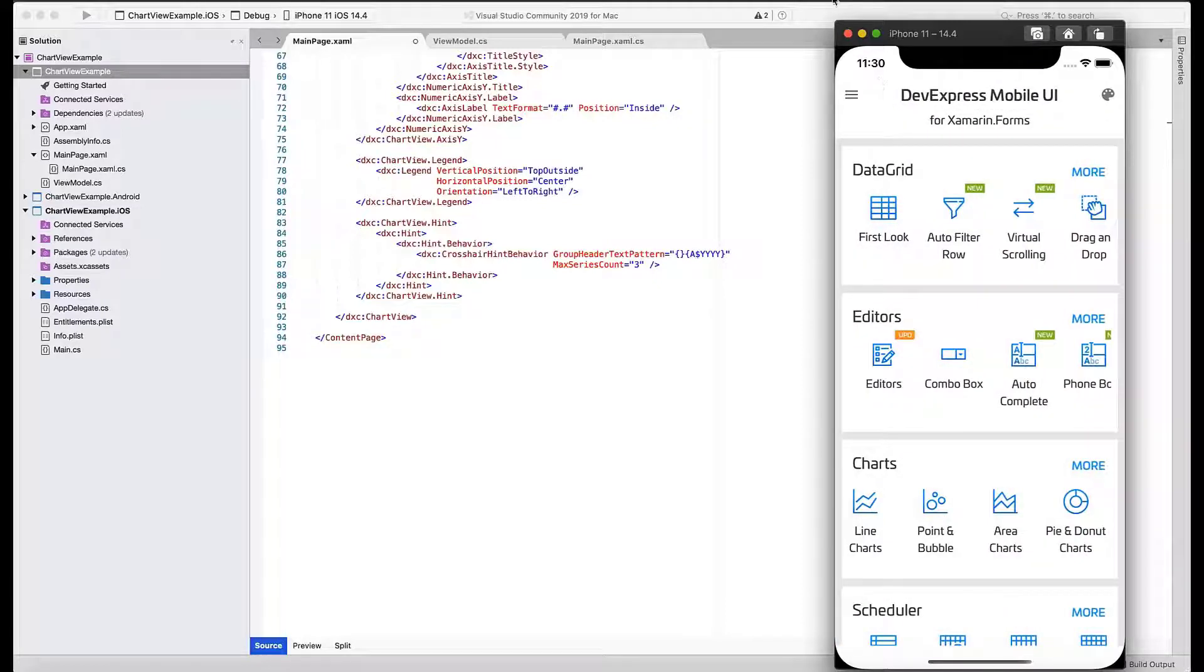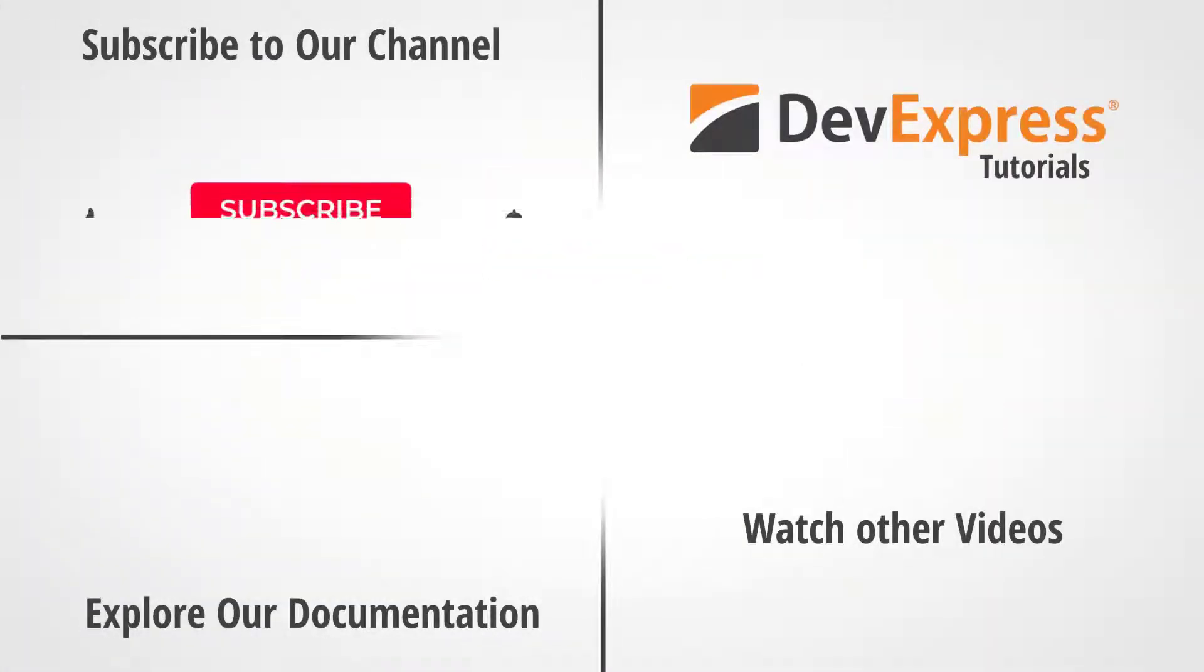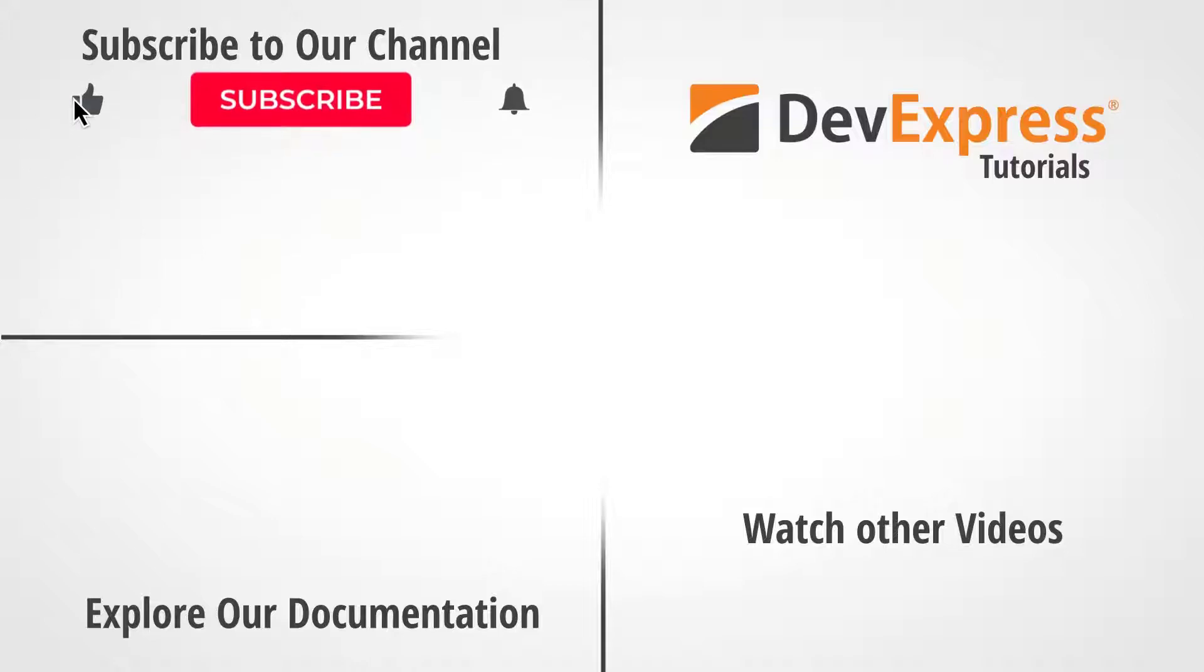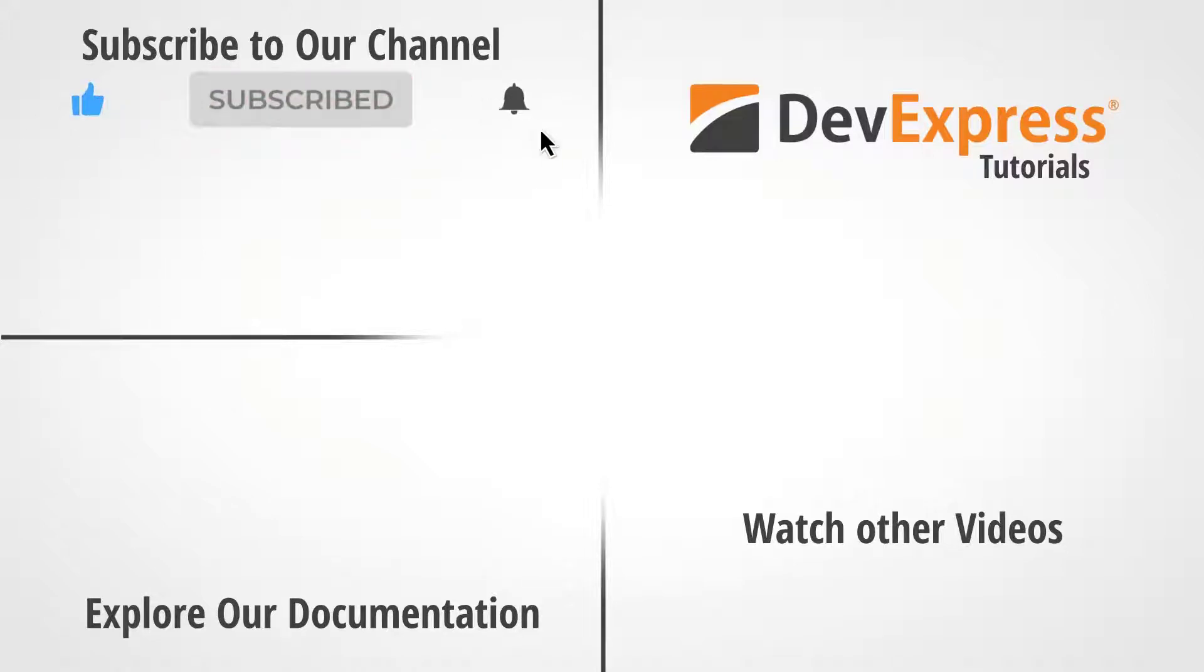And that's it for this video. If you enjoyed this video, please leave us a thumbs up. If you have questions, please comment below. And don't forget to subscribe and ring the bell so you get notified whenever DevExpress releases new content.